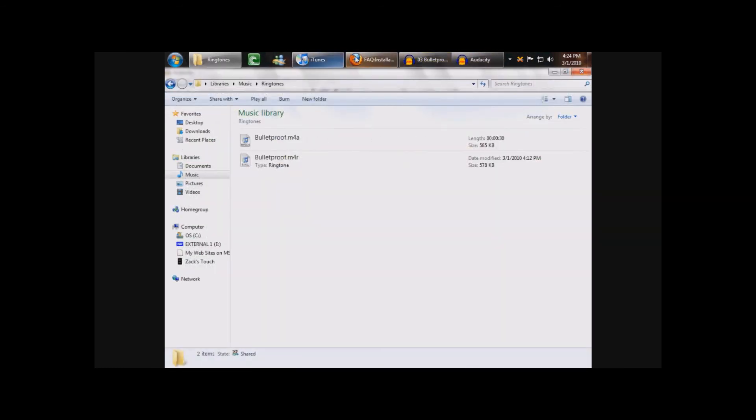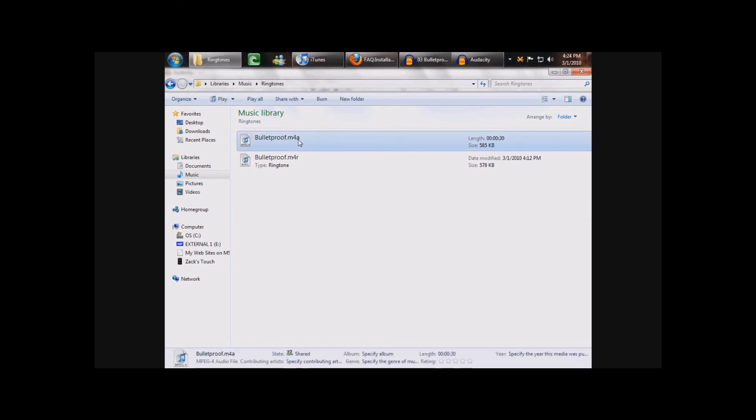Now you can go back to where it is and it will have your file extensions. Now we want this as an M4R. So just click on it. Change the title. Go to M4R.